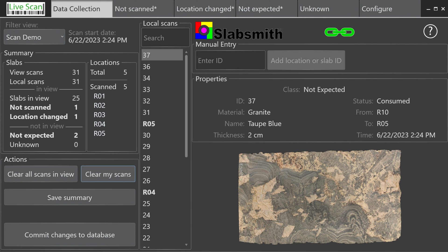LiveScan will help you to correct any mistakes, update your slabs locations, and give you the peace of mind to know exactly what you have in stock and where it is.